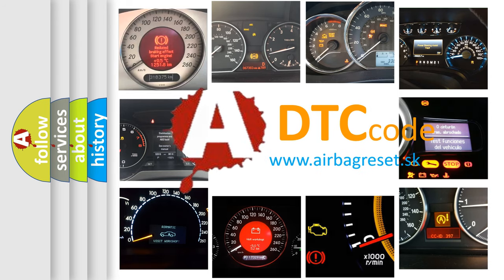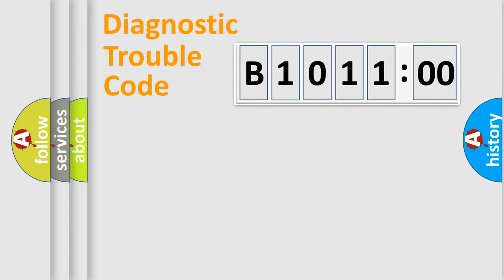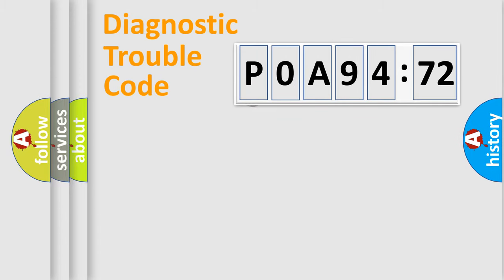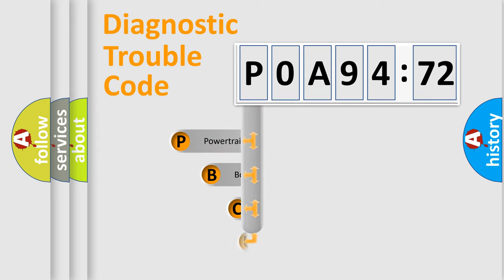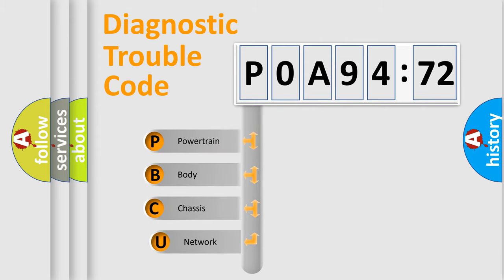We divide the electric system of automobiles into four basic units: Powertrain, Body, Chassis, and Network. This distribution is defined in the first character code.